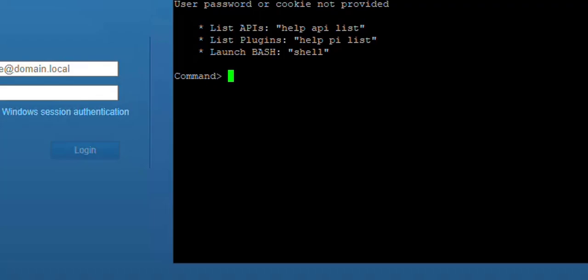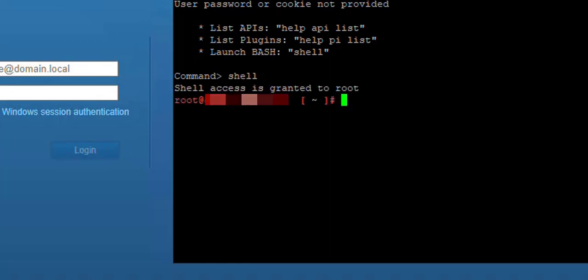Depending on the vCenter configuration, you may not see bash shell after you log in. All you see is the command prompt. So all you need to do is type in shell, press enter and we're ready to go.